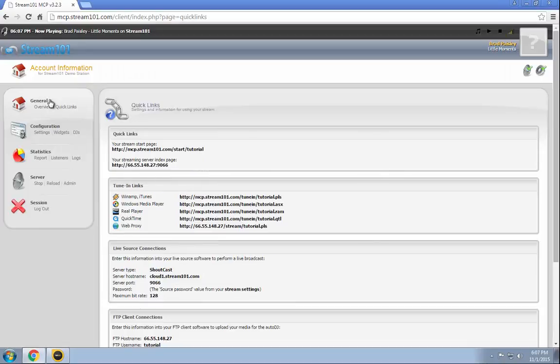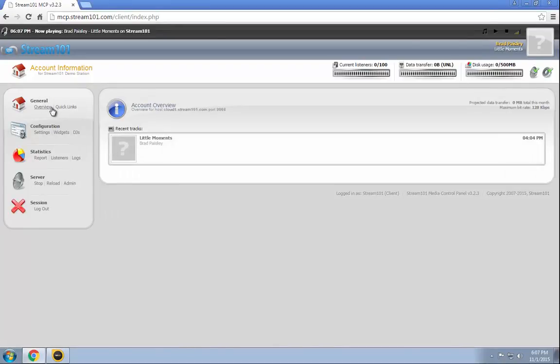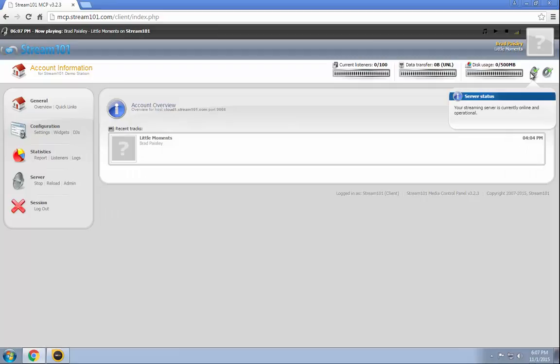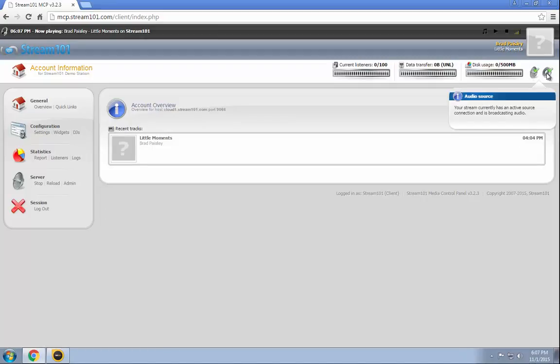And we can verify that by going to this page here. If we go back to our main page, you can see server status is currently online and operational. The one we need to look at next to it is right here where it says audio source. It has an active audio source connecting. It's broadcasting audio. Now, that's not exactly true. It's not actually broadcasting any audio because we don't have anything to send it because we're not actually outputting any audio at this time. But that's the icon you want to look for.